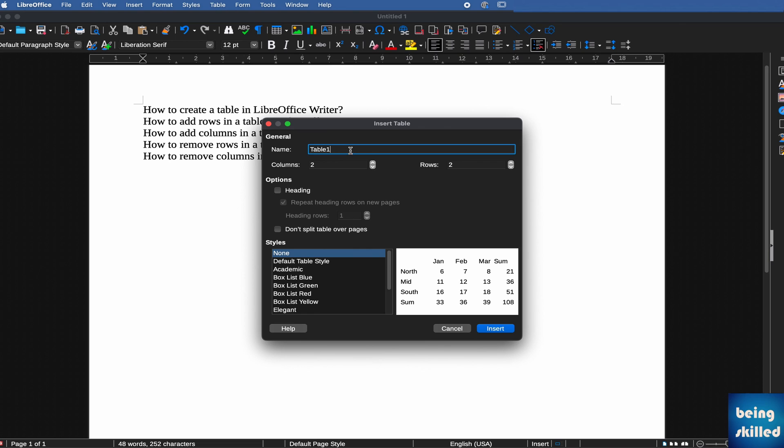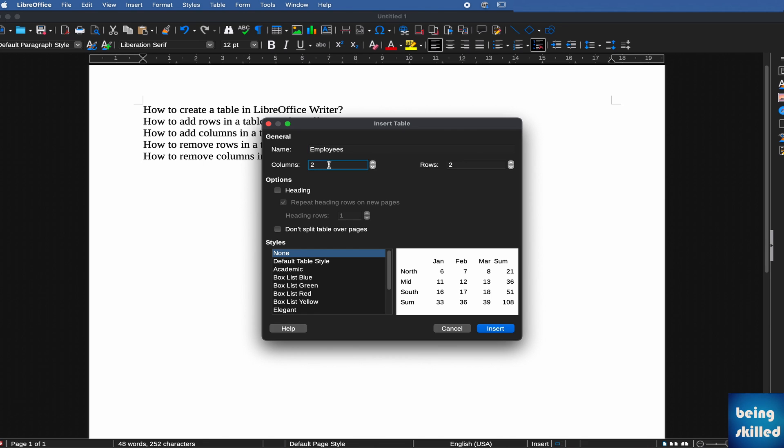You can enter it as, let's say, Employees table. It can be anything, so you can name it as per your requirement, but here we are using Employees as the name of the table. Then, how many columns do you want? Let's say we want three columns and five rows. So now we will have a new table called Employees with three columns and five rows.